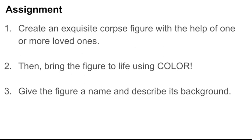Here's your assignment. Create an exquisite corpse figure with the help of one or more loved ones. Then, bring the figure to life using color. That's your job. Last, give the figure a name and describe its background.